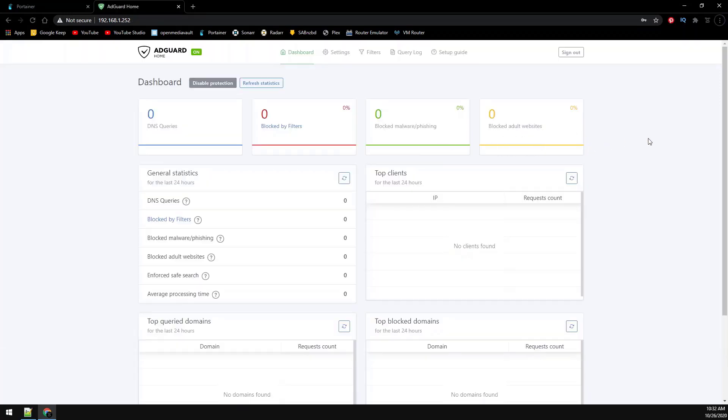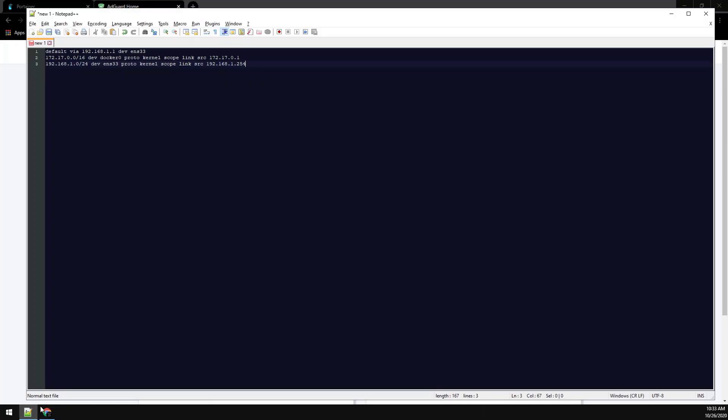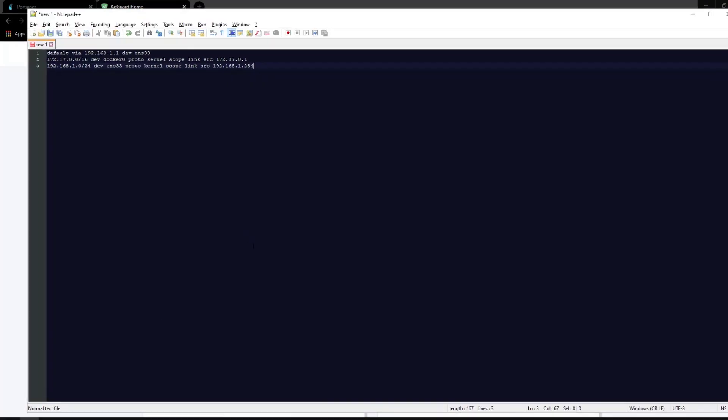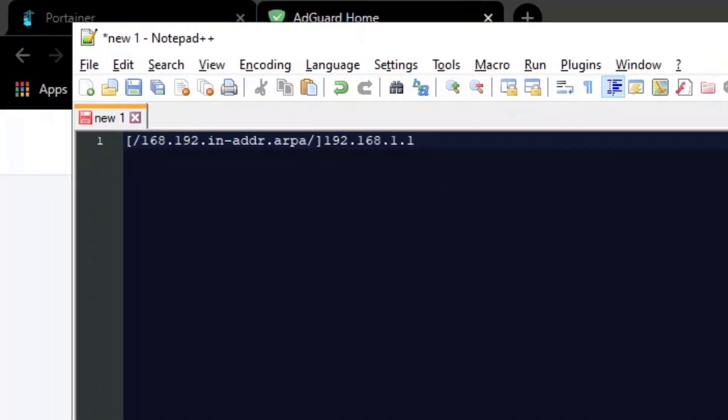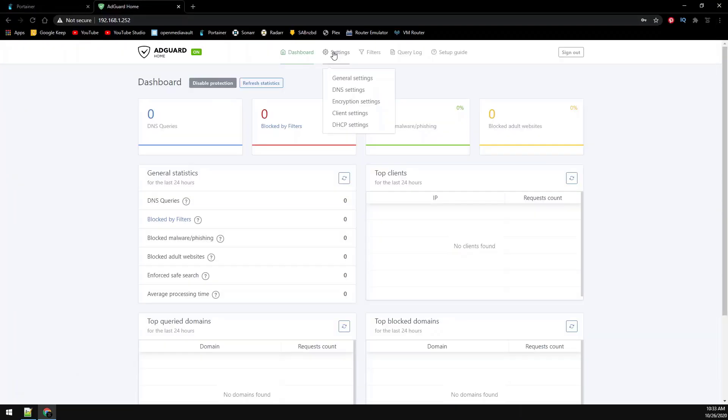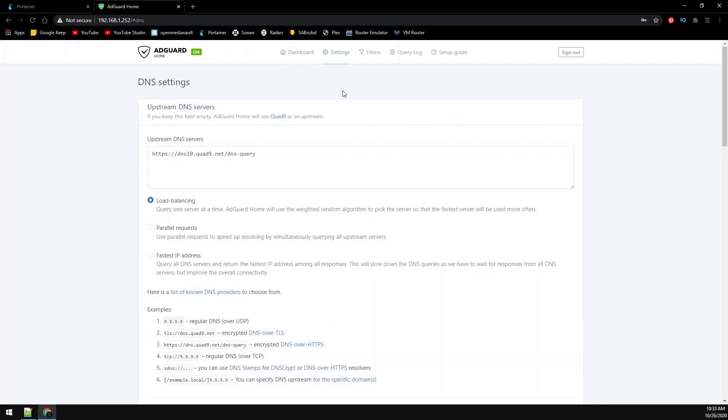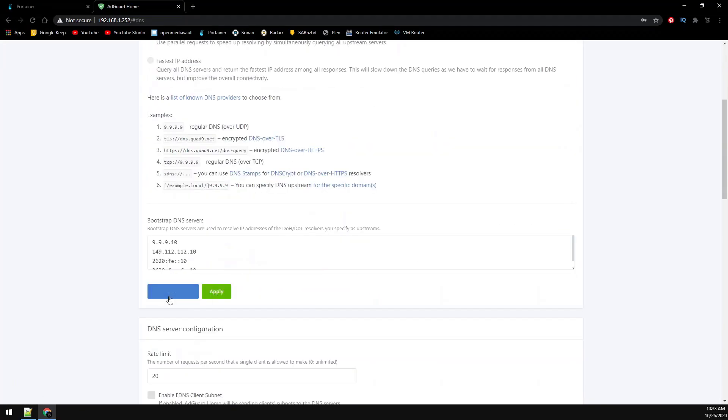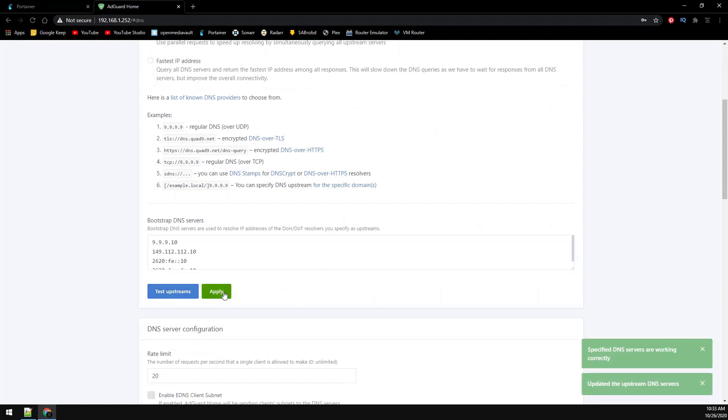Now we need to set up the reverse lookups for our upstream DNS server. This will show the host names instead of IP addresses on the reporting. So copy the upstream server config to notepad and modify it to match your own network. The in-addr.arpa address inside the brackets will be directed to the IP specified outside the brackets. So the outside IP address needs to point to your gateway. Under settings then DNS settings just add the upstream server config. Test the upstreams. And then apply it.